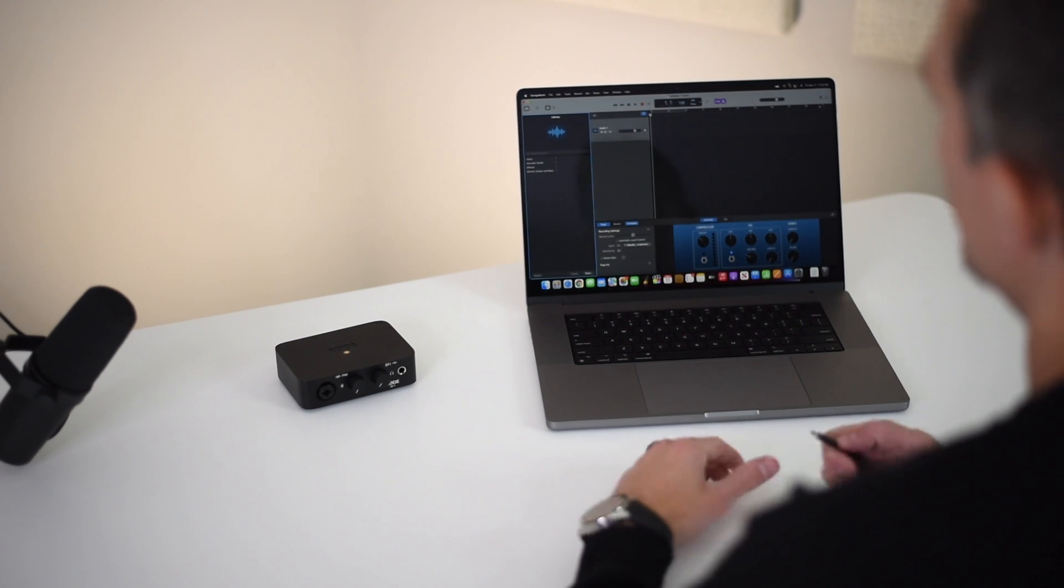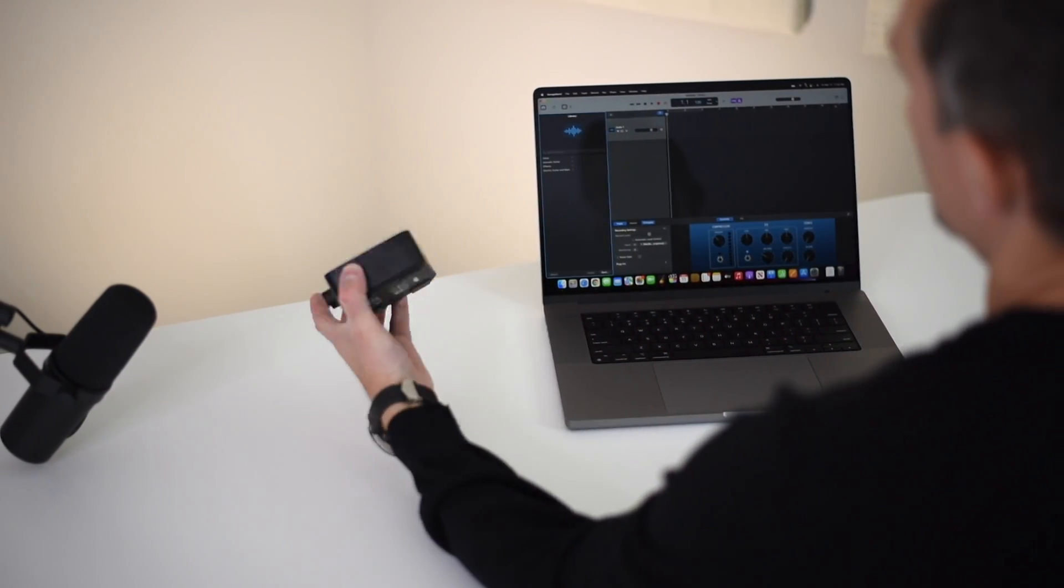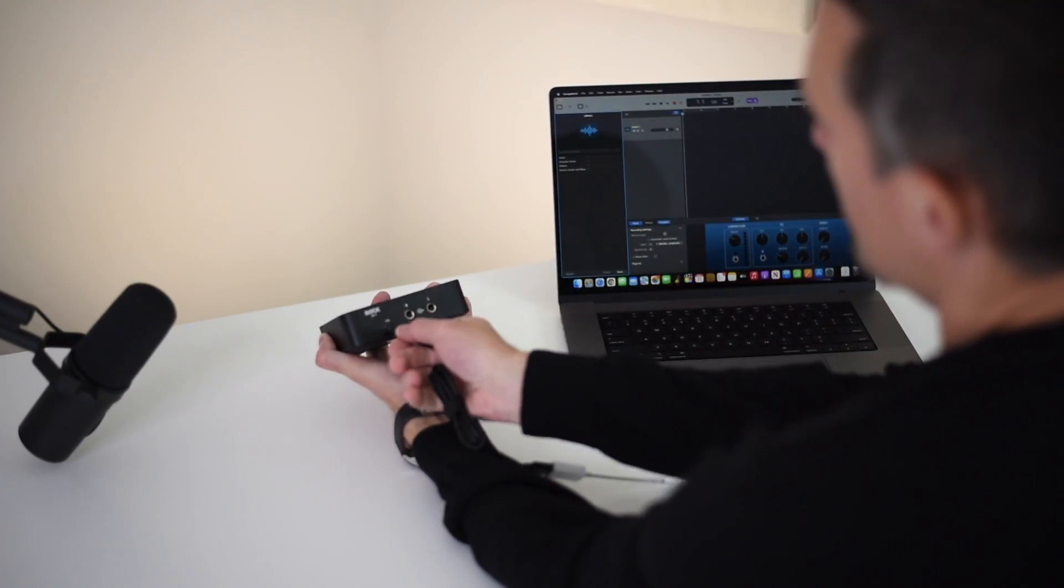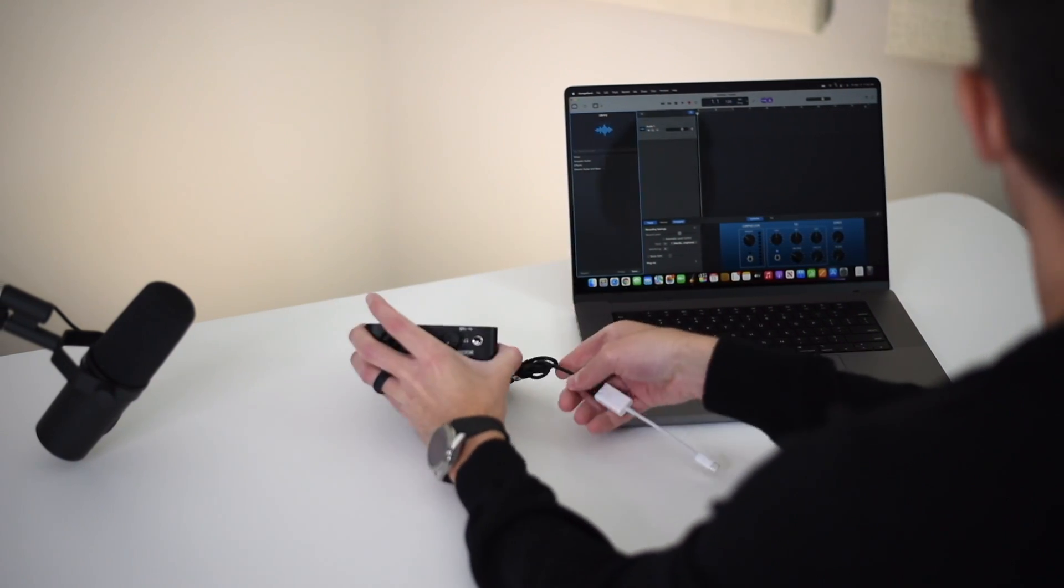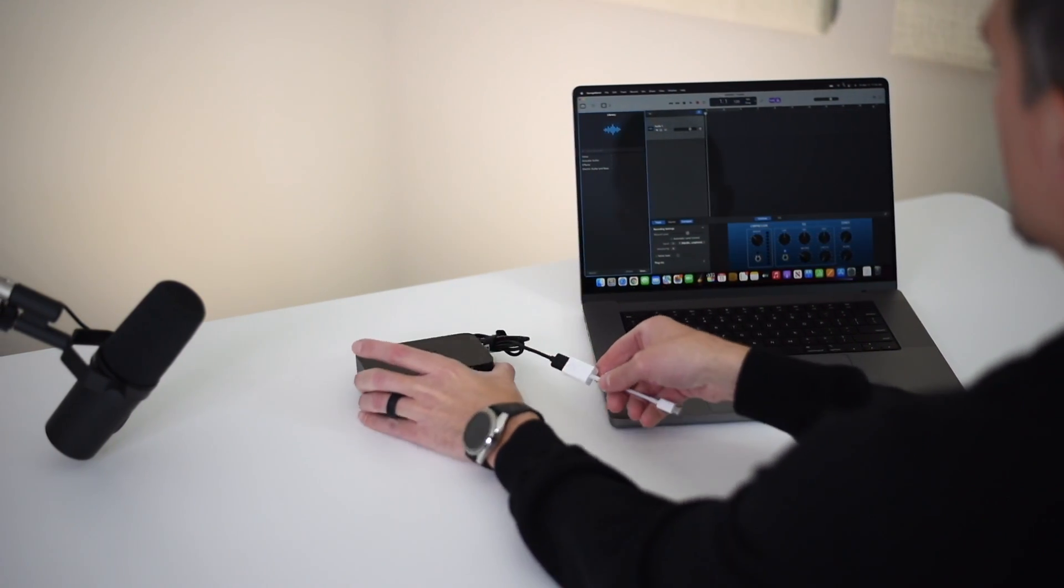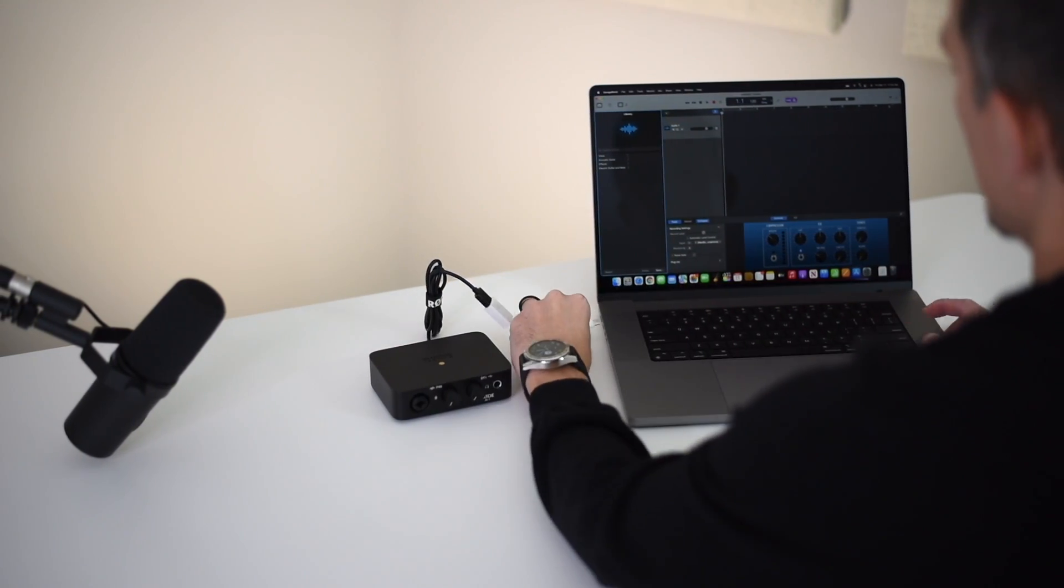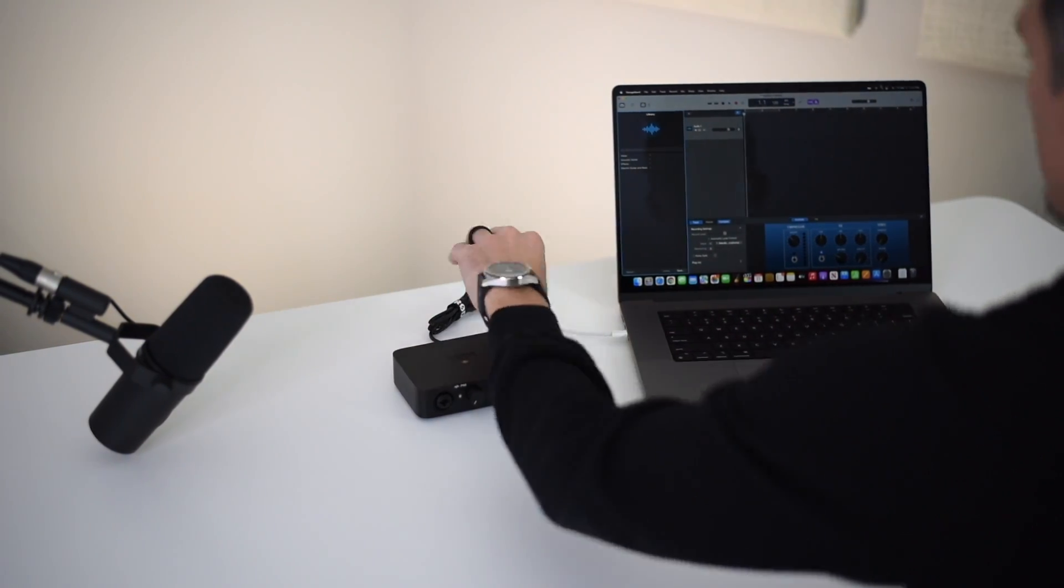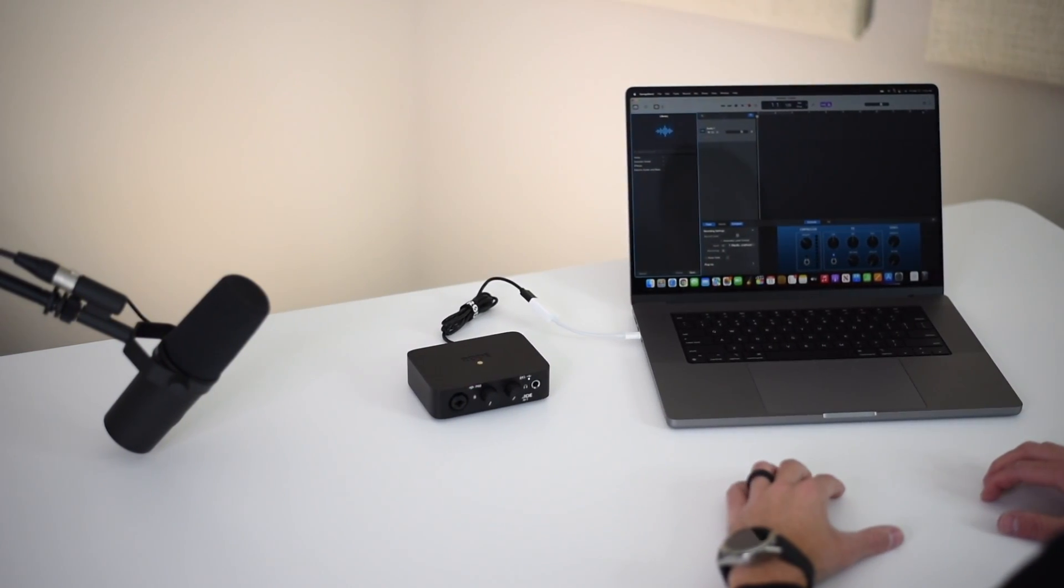Next it's time to connect the audio interface to the computer. On the back of the interface towards the left hand side simply plug in Rode's USB-C cable like so. Then again since I'm using a MacBook Pro I'll use the USB-C adapter to connect to my computer.